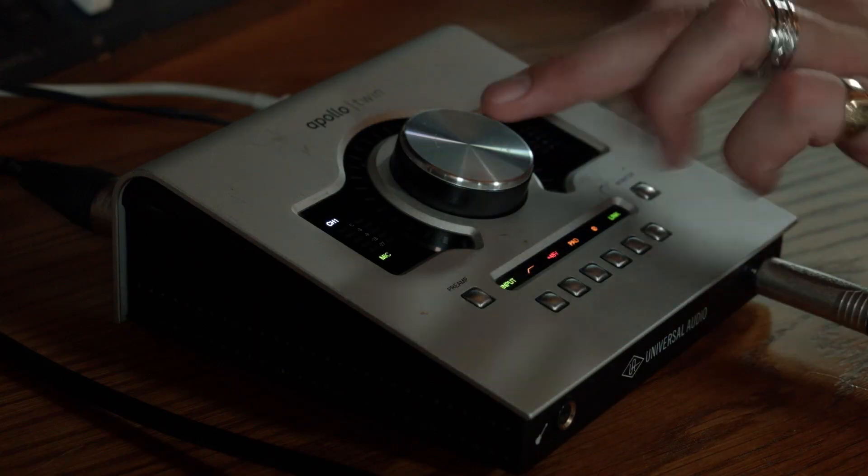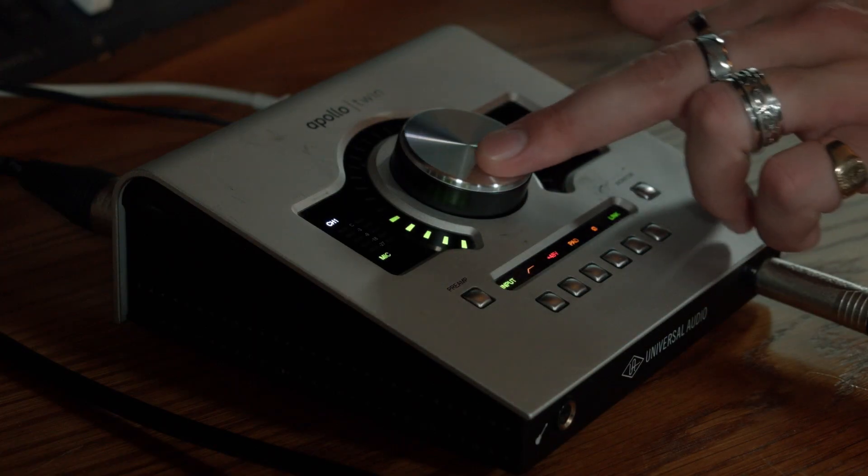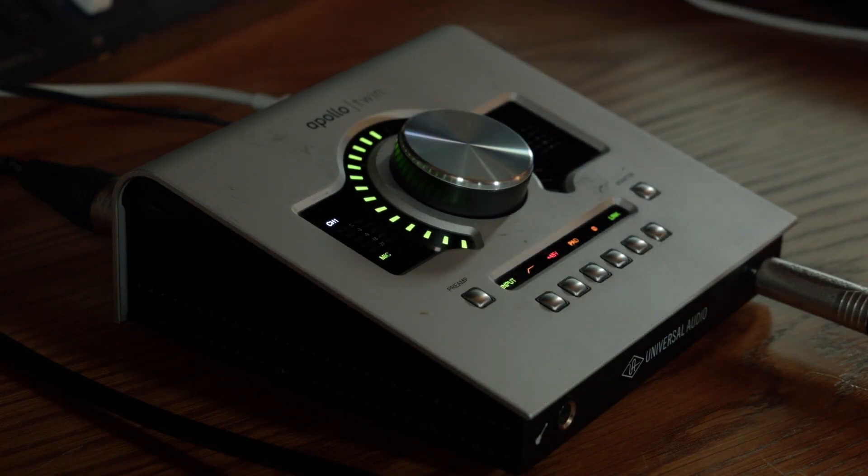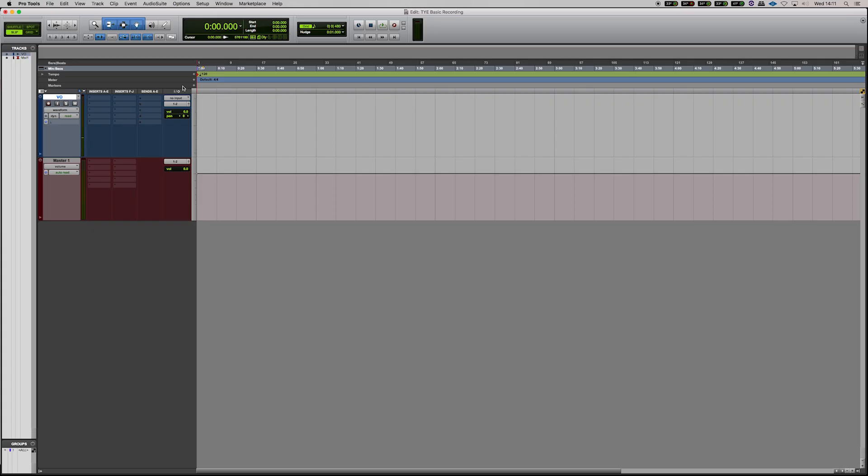Now that's all plugged in, we'll have to set our level which can be done on the Apollo by hitting the preamp button and slowly riding the level like so. So now we have level going into the interface, we need to set this up in Pro Tools.